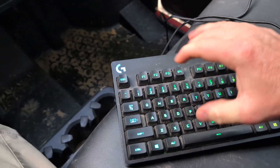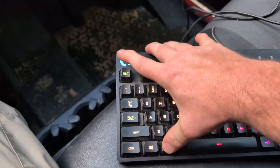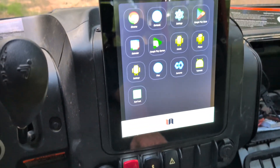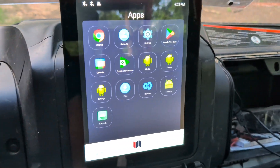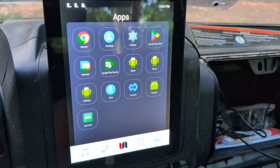Once you have that done, you go on your keyboard and hold down the Alt key and press Escape. When you do that, it's going to bring up this screen right here.